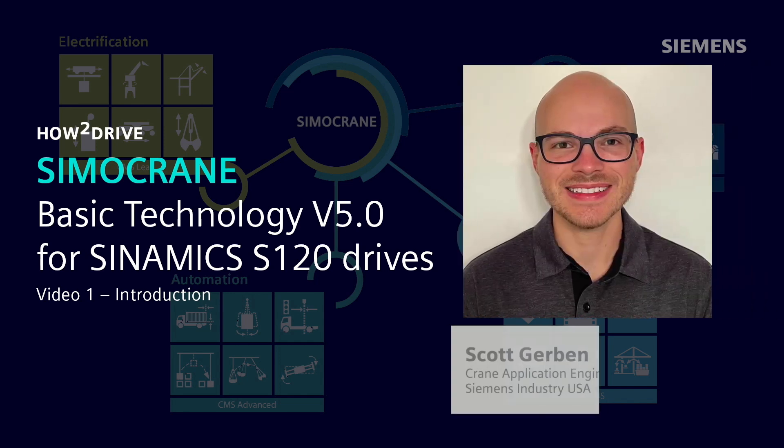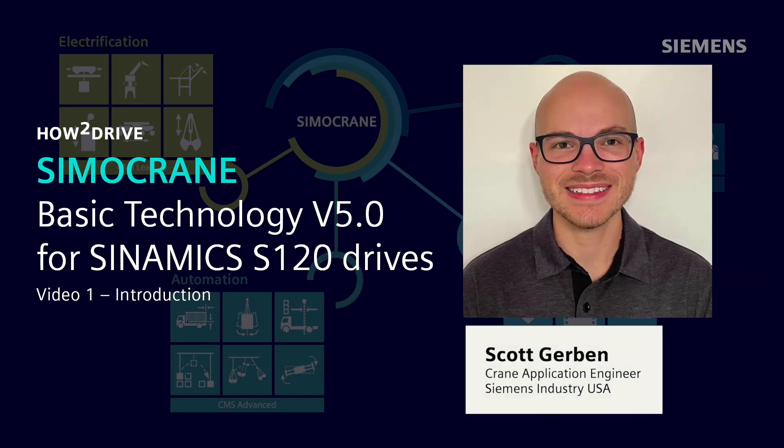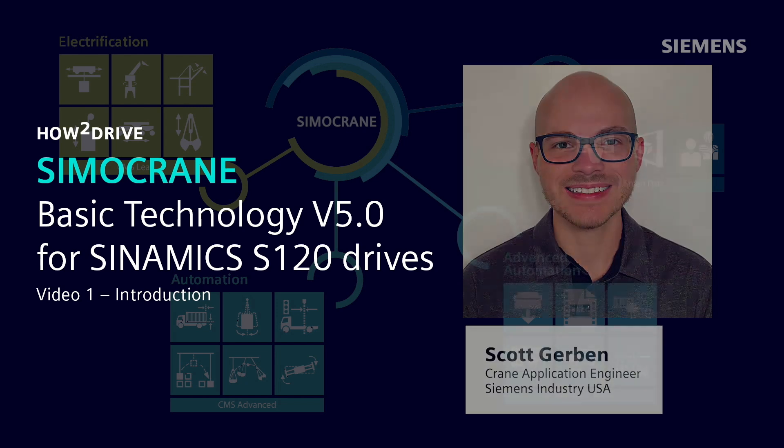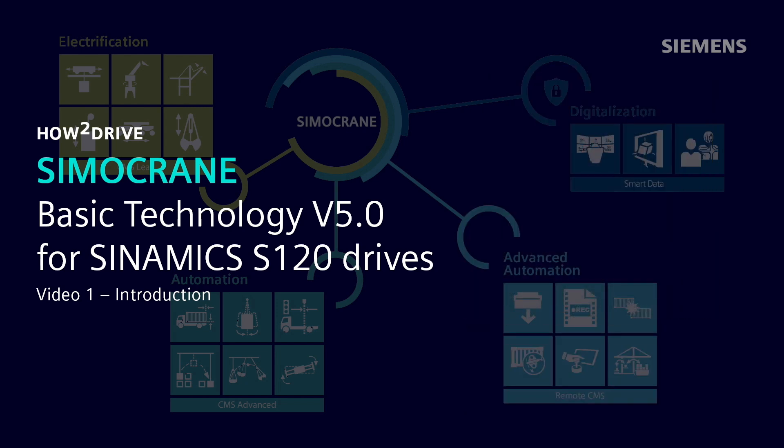Hi, I'm Scott Gerben, Crane Application Engineer for Siemens Industry USA. This is the first video introducing Siemens' SEMO Crane Basic Technology V5.0 for the Cynamics S120 platform.